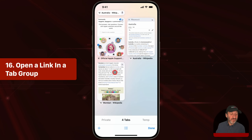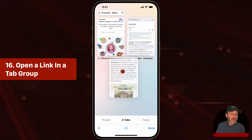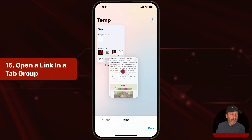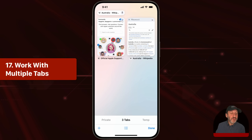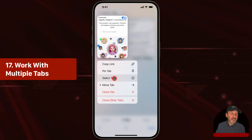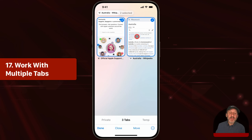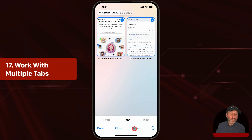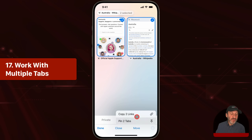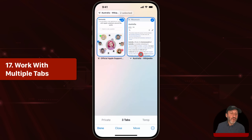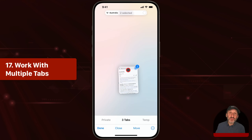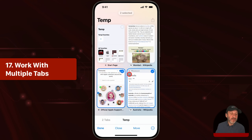Drag and drop also works within tab overview. You can tap and drag a tab, then with another finger tap one of the other groups at the bottom to drop that tab into a different group. You can also work with multiple tabs — tap and hold and select Select Tabs, then tap to select multiple tabs. With multiple tabs selected you can use the Move button to move them, close them, or tap the share button to do more things like copy multiple links at once to paste into a document. You can also tap and drag multiple tabs into another tab group.